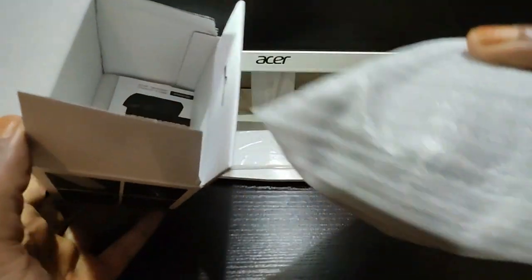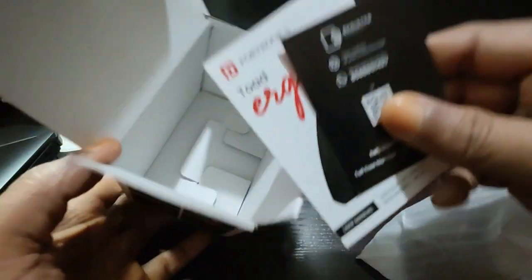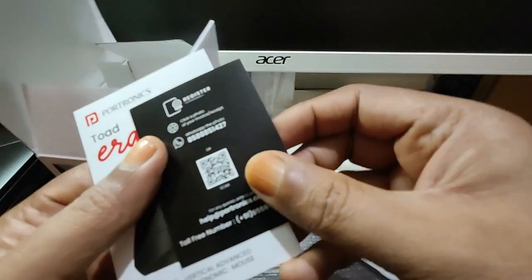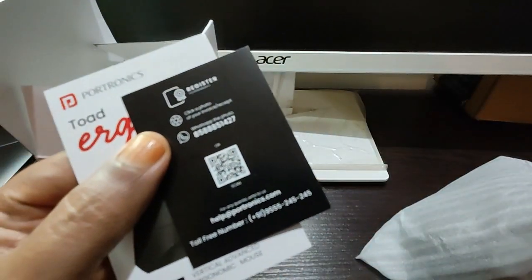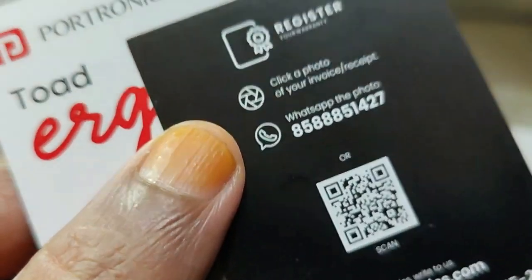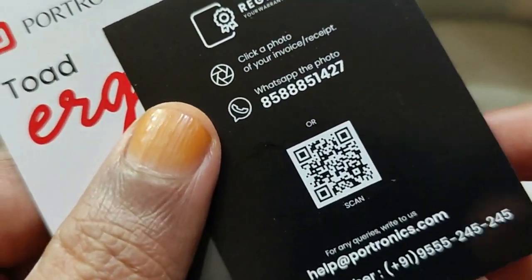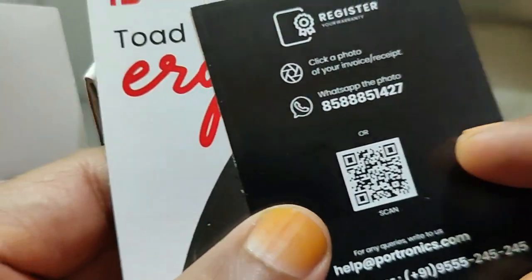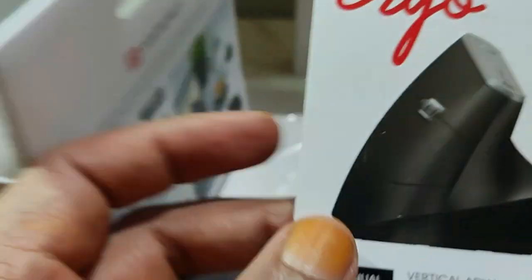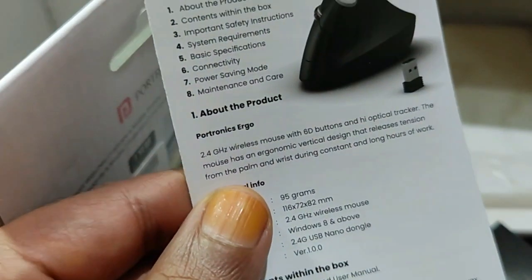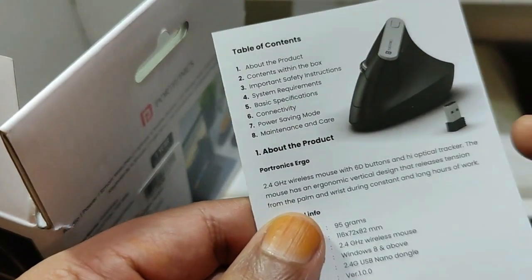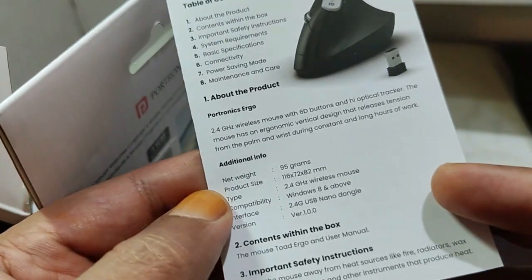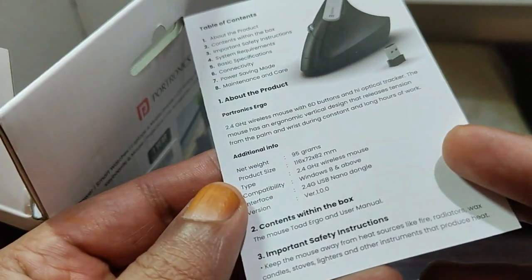We have some other documentation also. Let's see what those are. Let me just zoom in. So we can register for warranty and we have a WhatsApp number also. We have a booklet which says about the product and the basic specifications and all.